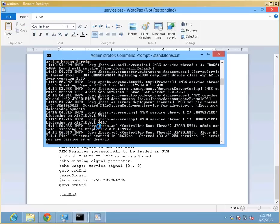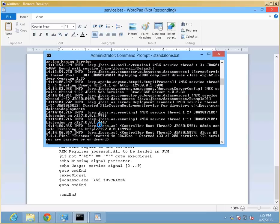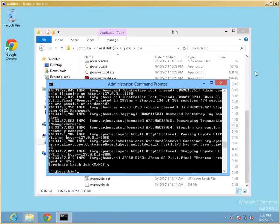Before we start doing anything with the service itself, let's shut down by pressing Ctrl-C on the running terminal window that's running JBoss right now, so we can start it up as a server successfully without the conflict.